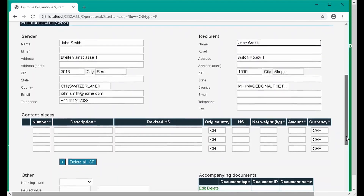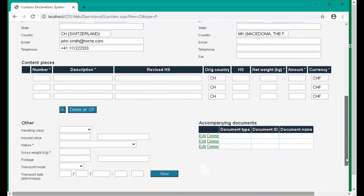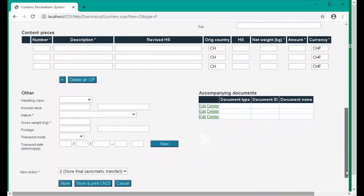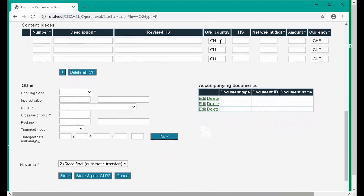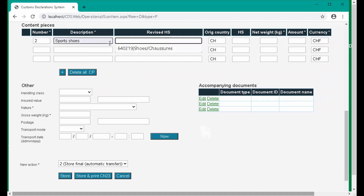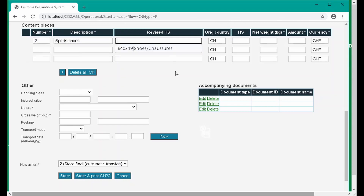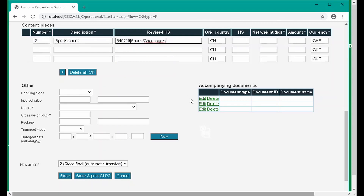Next, we add details of the content. Note that the fields and features available in this section may vary according to your local system configuration. By default, the origin country and currency are filled in for you. In each content line, we first specify the quantity and the description of the content item. Next, we specify the HS code. HS codes are the standard codes used by customs to categorize content. We specify the HS code in the revised HS code field if there is no existing HS code in the HS code field from an inbound declaration, for example.